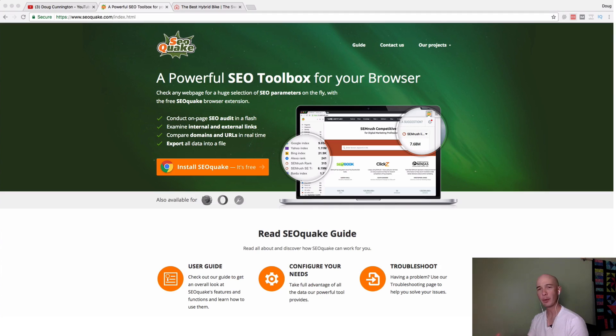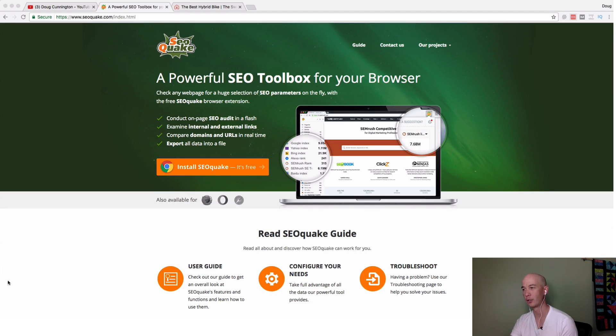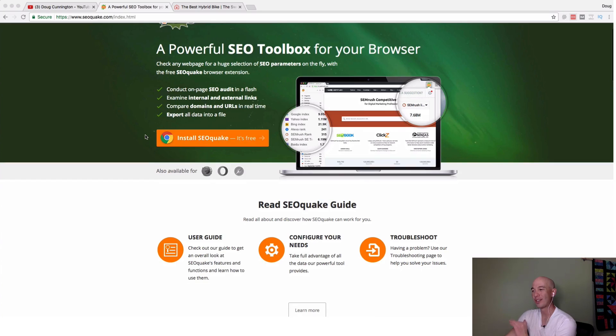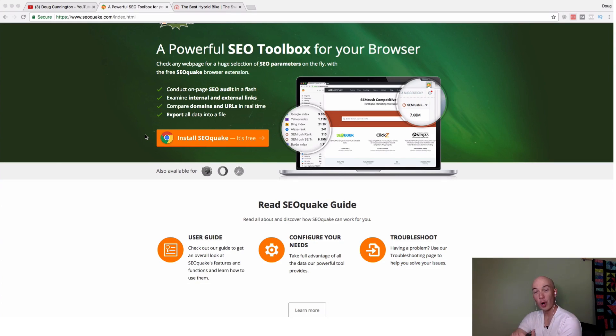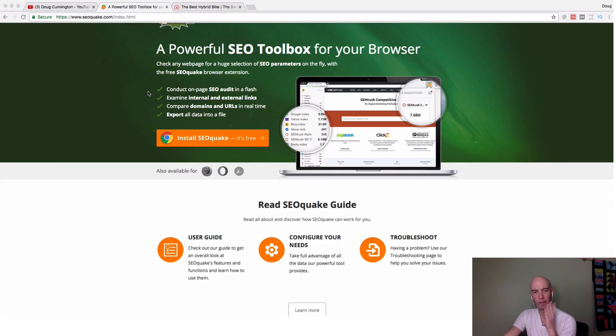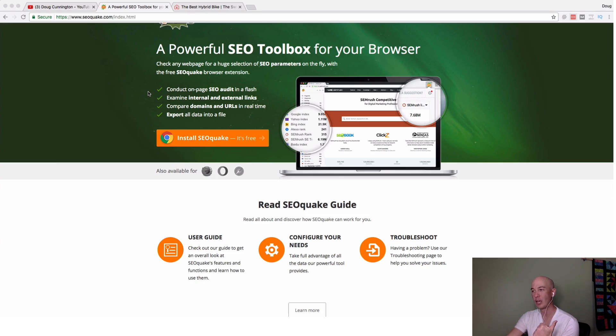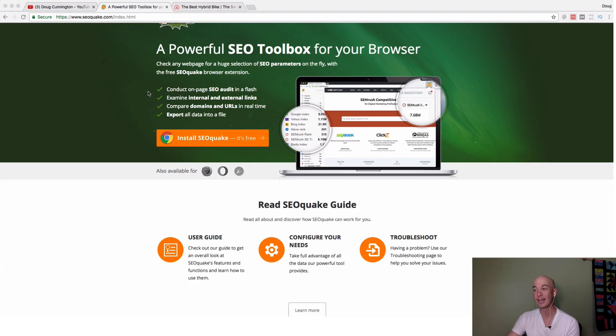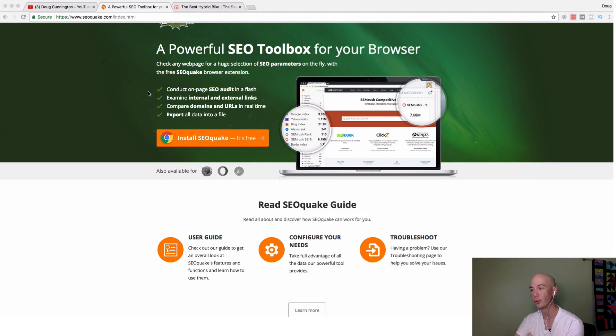This will be a pretty quick one. I'll try not to ramble on too much today. It works on Chrome and Firefox at least. Just the four main bullet points, you can do on-page SEO, you can look at internal and external links, you can compare domains and URLs in real time, and then you can export the data. Super helpful.